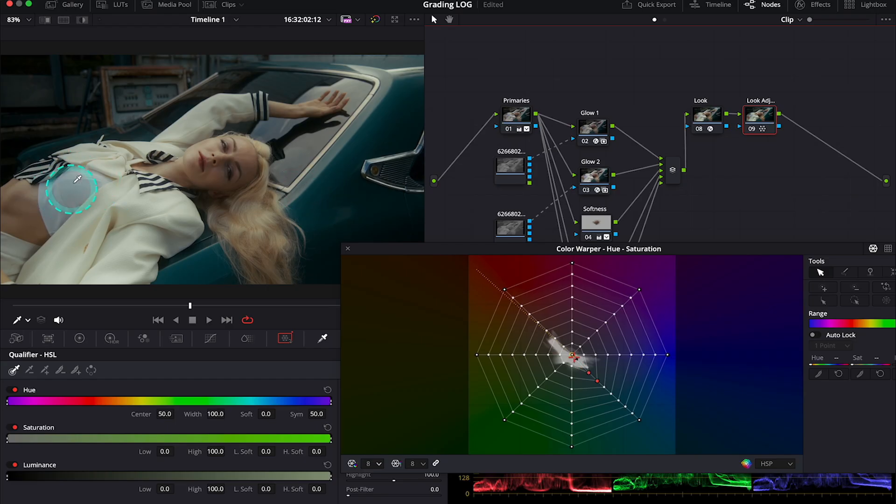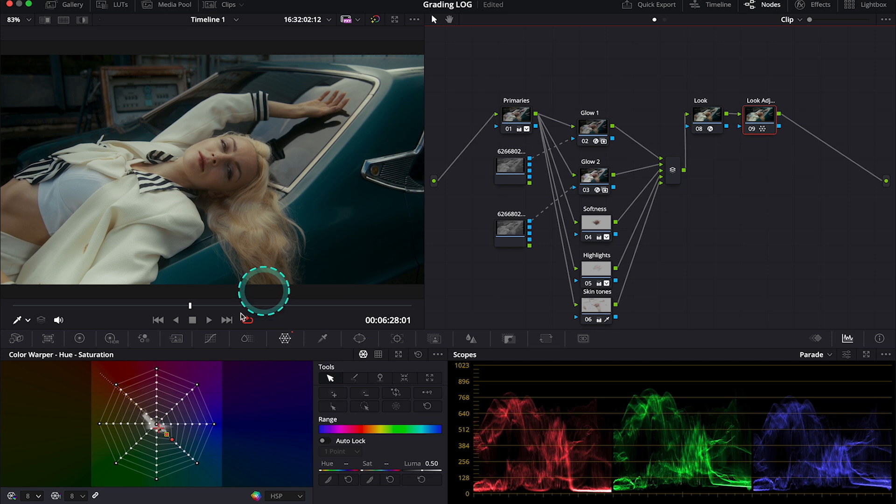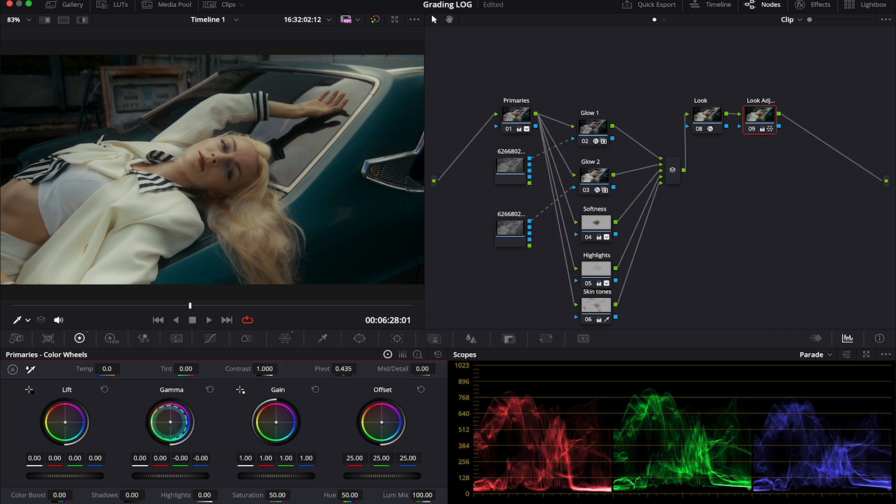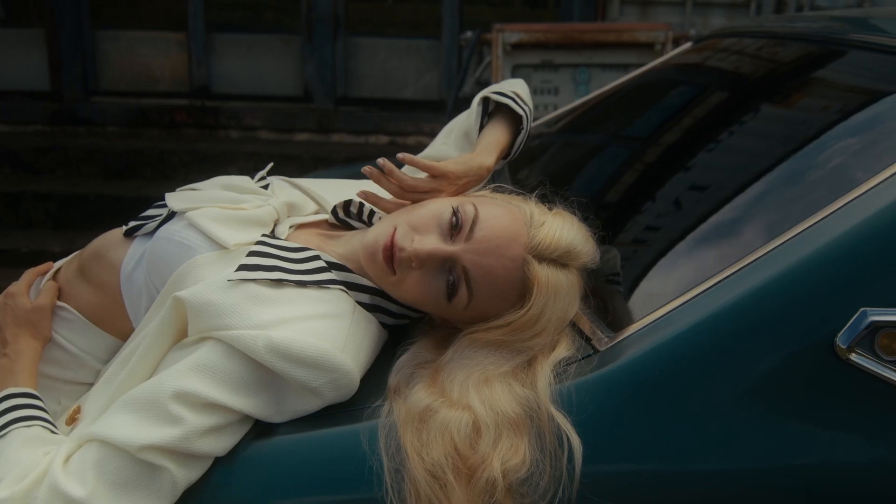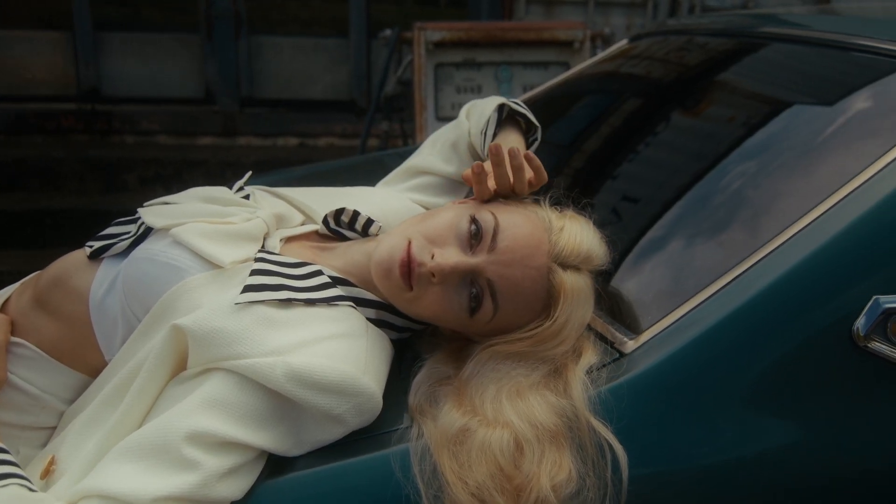But now I can see that the warper also affected a bit the whiteness of the top over here. So to fix it I will go back to the primaries. And I will push my gamma towards the opposite direction of the green. Like this. Just a little bit. And now let's watch the final result.